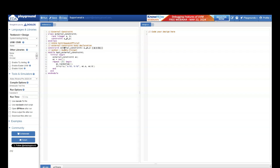I have a module called 'test_external_constraint' in which I have an initial block. Inside the initial block, I am creating an object of class 'external_constraint' and calling 'new' — this is a constructor. In case you did not go through the SystemVerilog series where we discussed classes, constructors, and objects, please go through it.